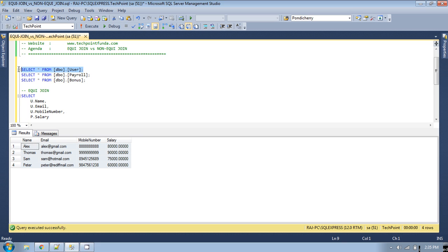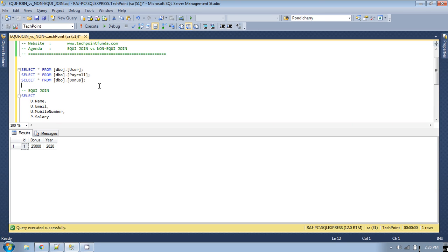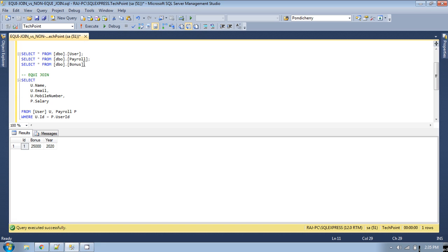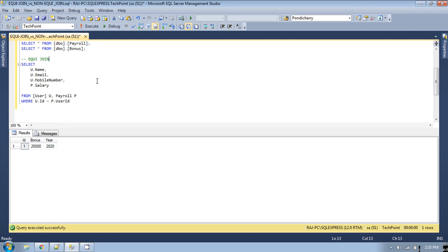Now let's see an example for non-equi join. We have one more table — the bonus table. For each and every user in the user table, we have to show the bonus amount for a particular selected year. So we have to make a join on these two tables to get the user details along with the bonus amount. This is a simple example; in future I will create a separate video with a detailed case study for non-equi join.